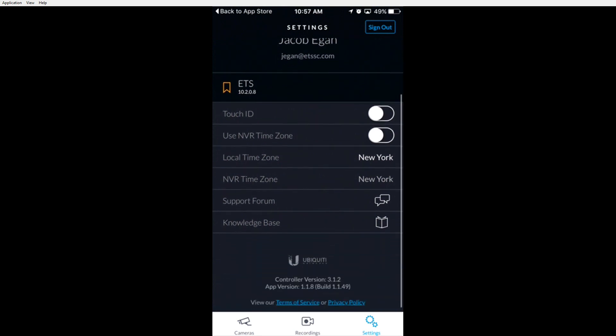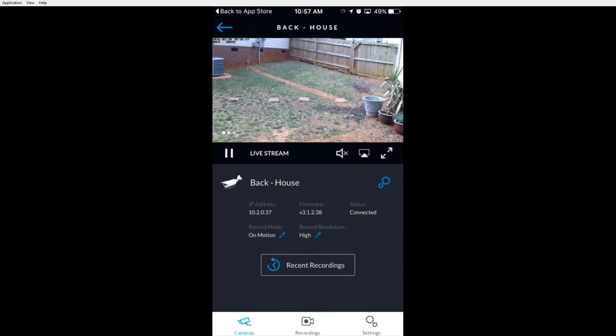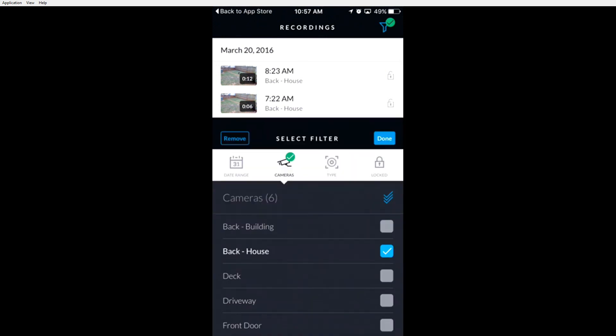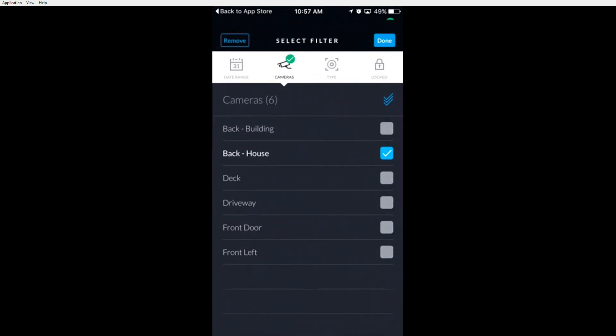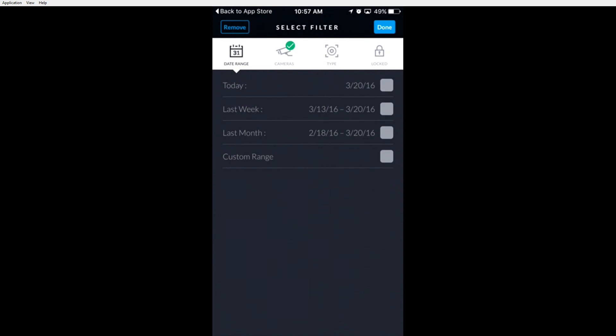You can view recordings for different cameras by clicking the recordings button in the bottom. Then the filter search option in the top right, you can search by date range by clicking the date range item, choosing today, last week, last month, or a custom range.